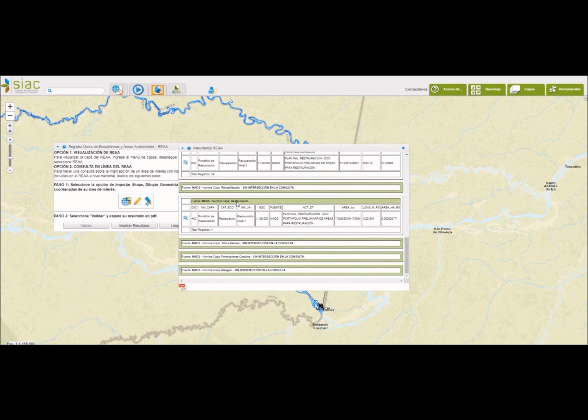Por ejemplo, en esta capa que se denomina restauración, es una capa que se encuentra a escala 1.100.000, que proviene del Ministerio de Ambiente, Plan Nacional de Restauración, Portafolio Preliminar de Áreas para Restauración. Y nos muestra el número de hectáreas.